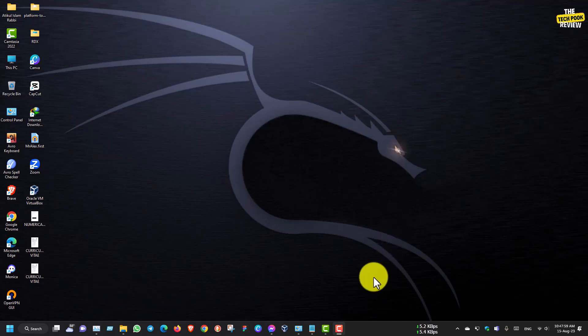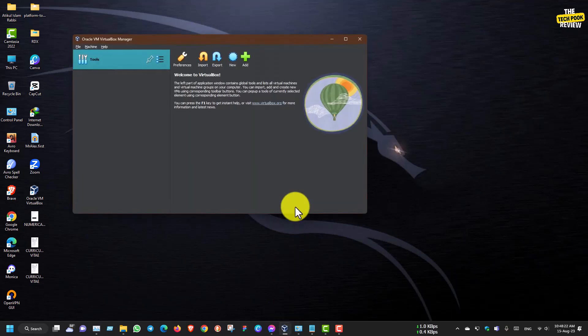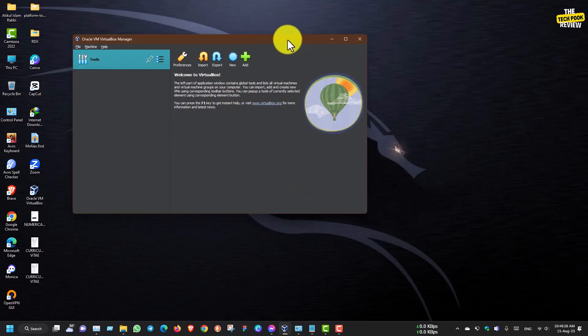Okay guys, I am going to make a video. I am using VirtualBox to run virtual machines. The virtual box options include Debian, Join OS, and different types of OS. I will open the virtual box and I recommend using VirtualBox for this.